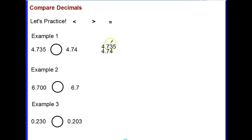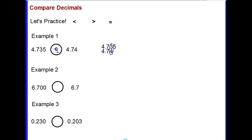In the tenths place the sevens are the same in both decimals, which brings me to the hundredths place. This is where I stop, because the decimals are different — there's a three and a four in the hundredths place. Four is larger than three, so four and seventy-four hundredths is the larger decimal. I read this as: four and seven hundred thirty-five thousandths is less than four and seventy-four hundredths, using the less than symbol.